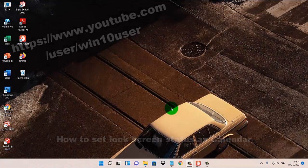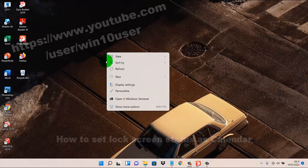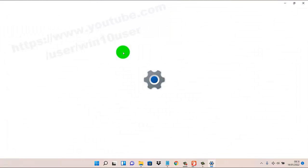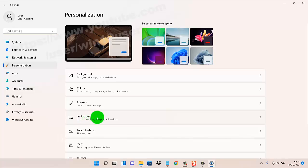To set the lock screen status as Calendar in Windows 11 Home, right-click on an empty area on the desktop, then select Personalize and click or tap Lock Screen.